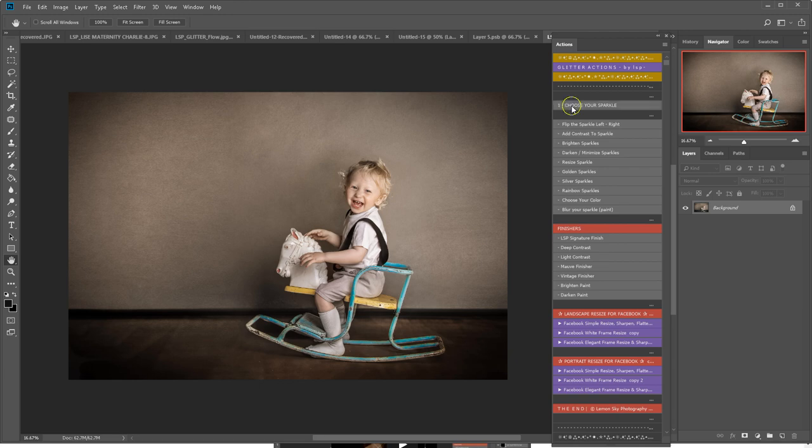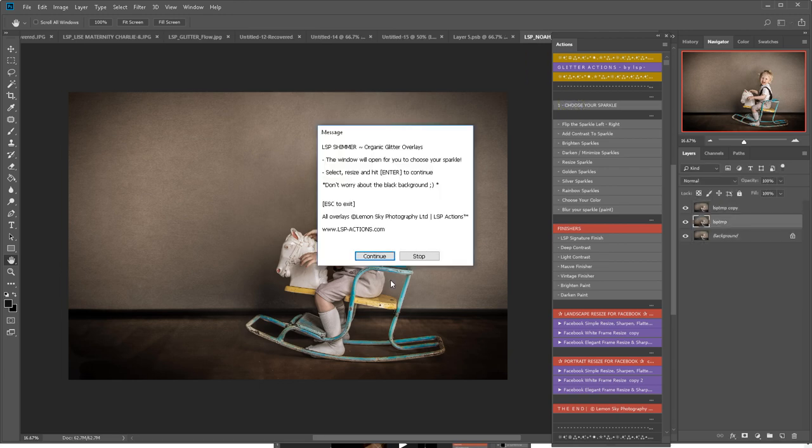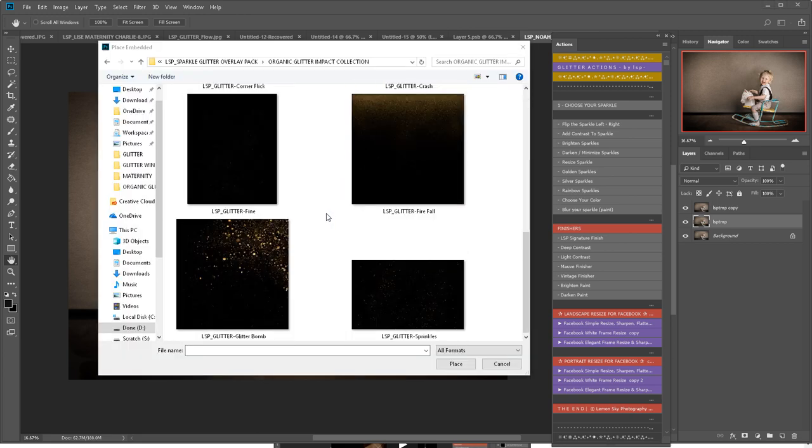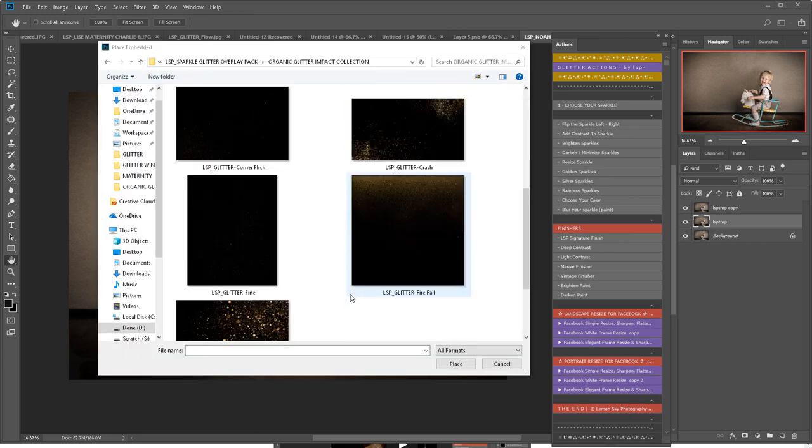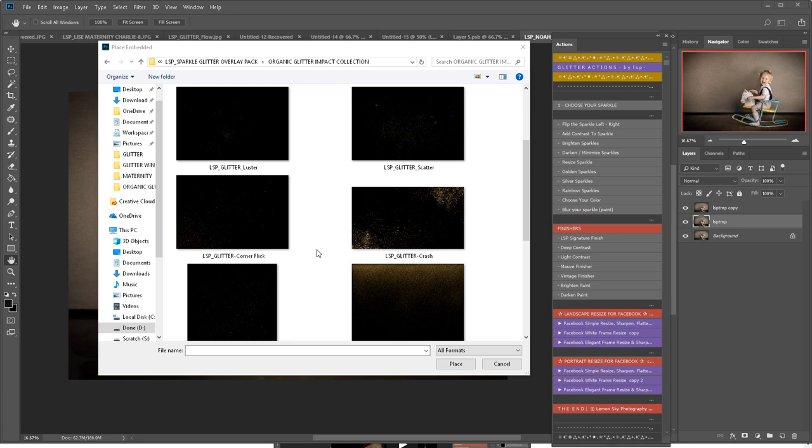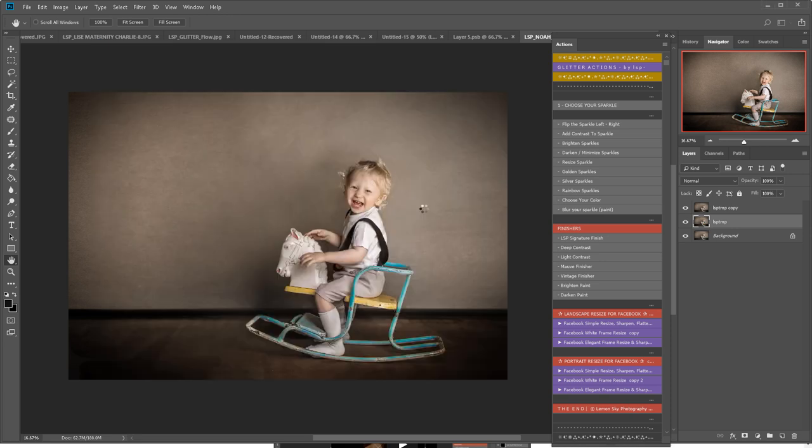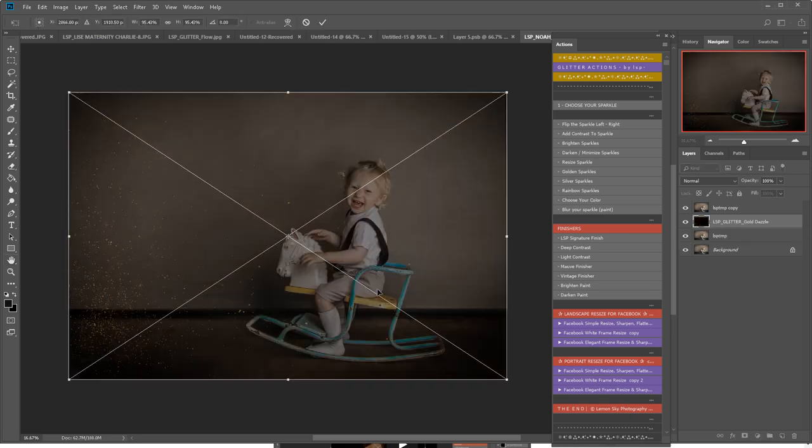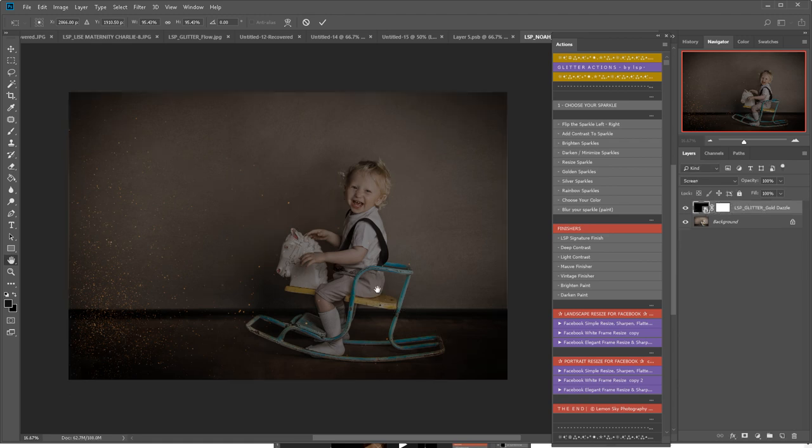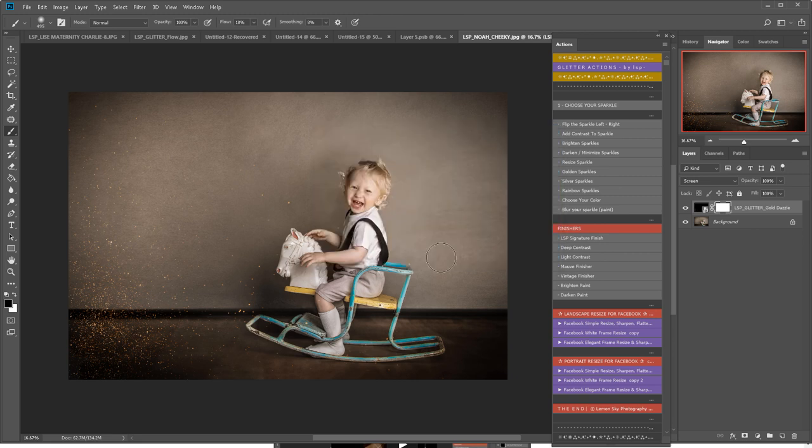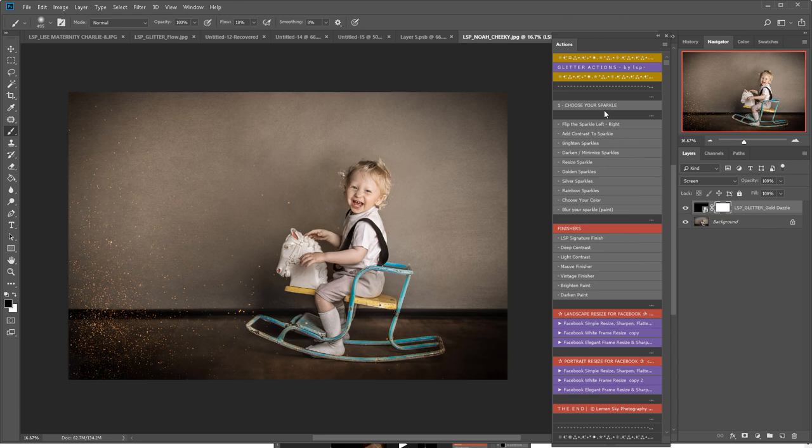Okay, so click Choose Your Sparkle. This will open up the folder. Locate wherever it is you've saved your actions and choose which one you'd like to add. How about this one? You get a little bit of instructions come up here that you can read if you want to. If not, hit Stop and your action will show. The glitter will show.